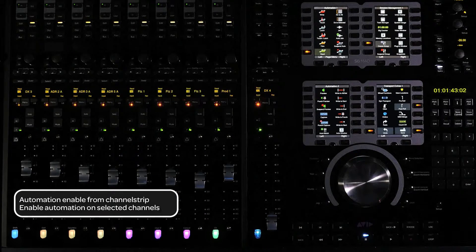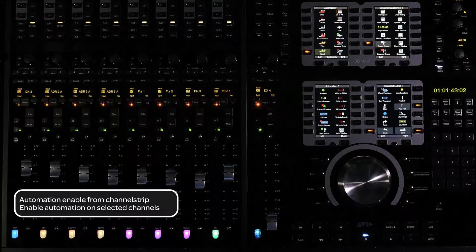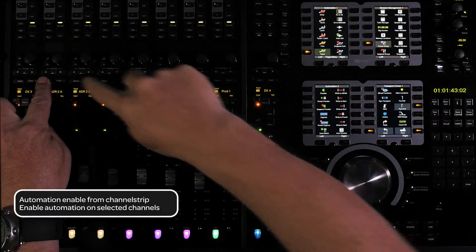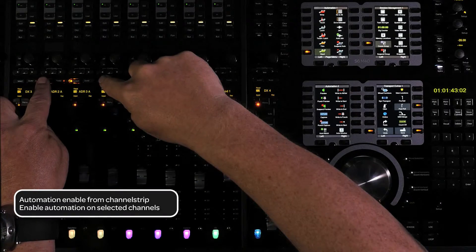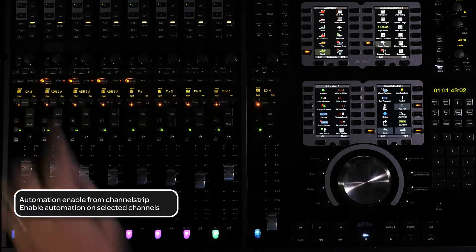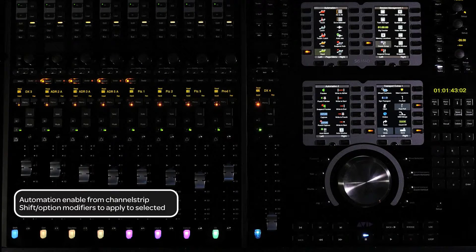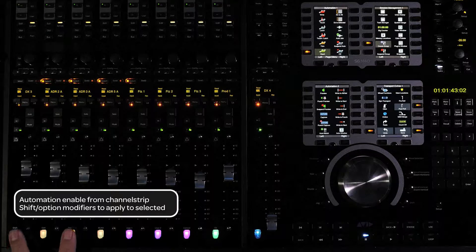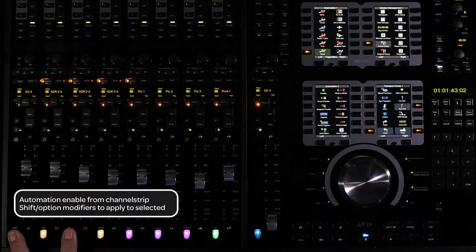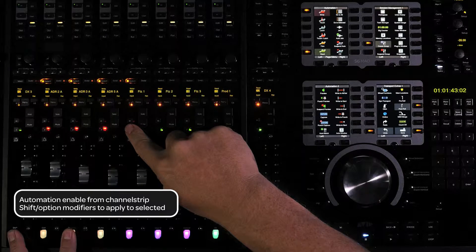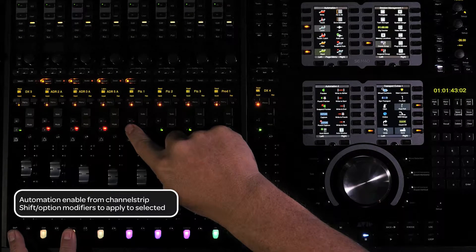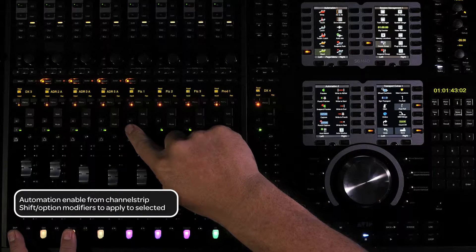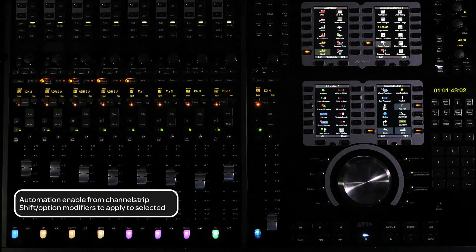To enable automation on selected channels from the channel strips, select the channels you want to enable automation for. Then use the shift and option modifier switches for do to selected at the bottom of the fader module while cycling through the automation modes. Use shift and alt for PC.